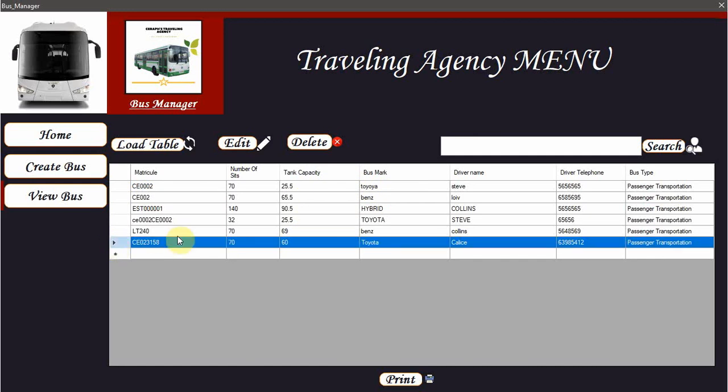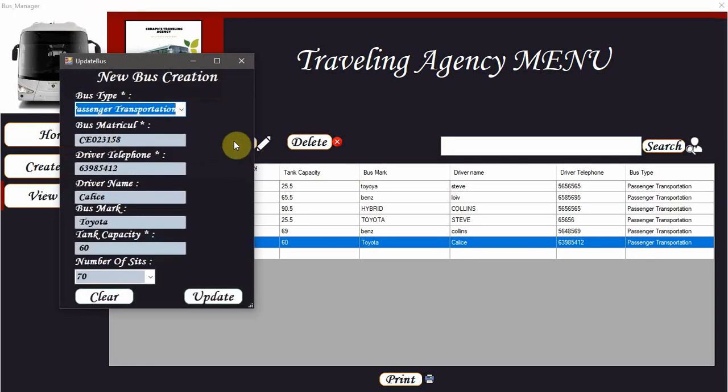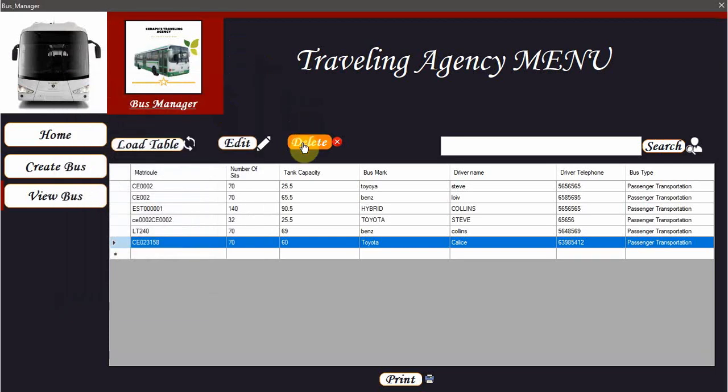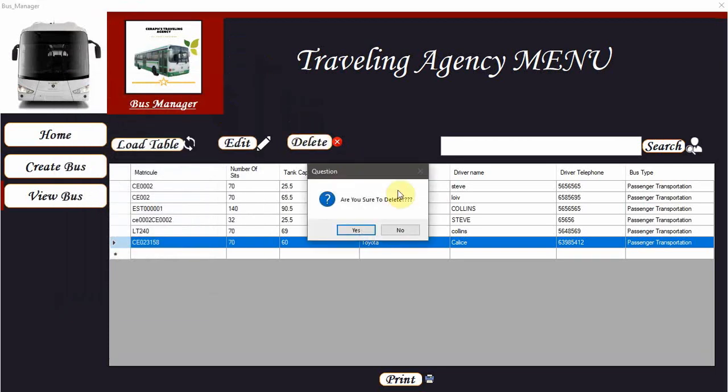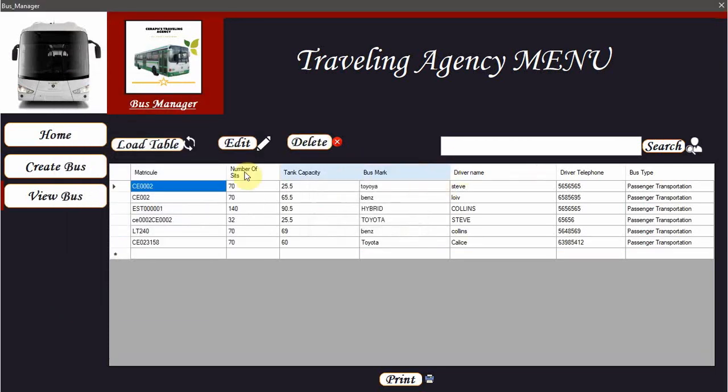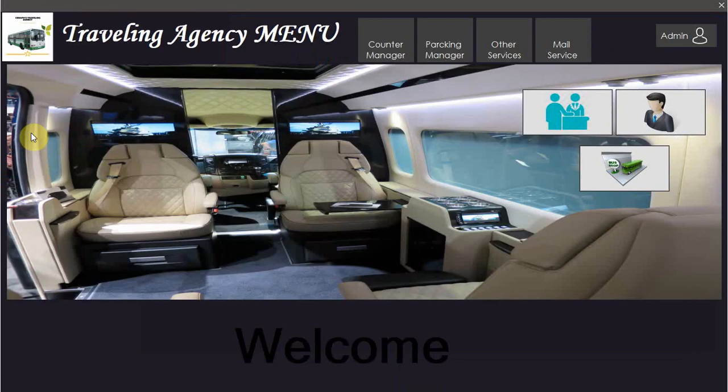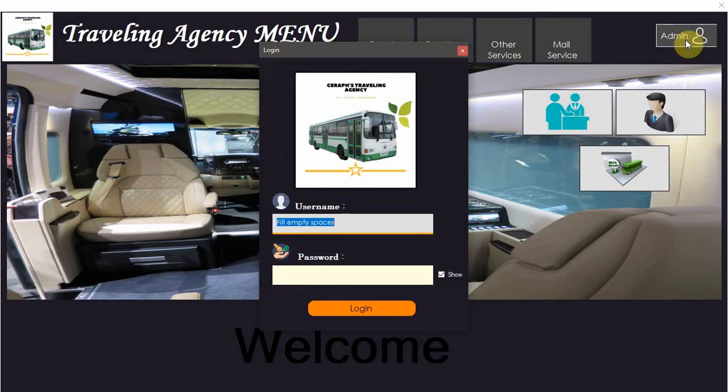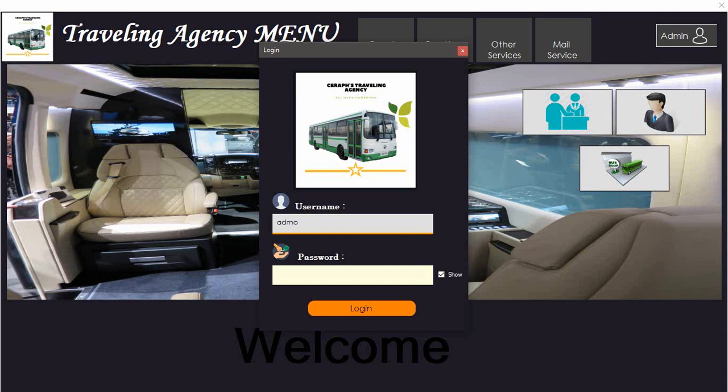As we can see this is our bus. You can also decide to edit it or delete it with a confirmation box. Also decide to search it. Going back to the home, now we have the possibility of getting the administrator part. Let's login as an administrator.